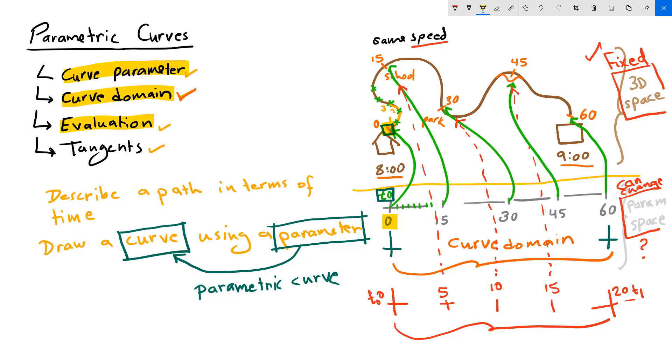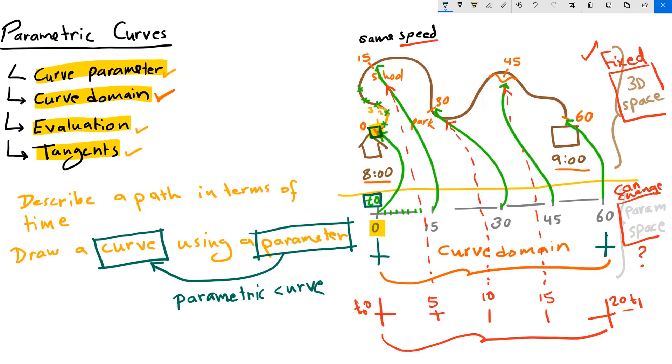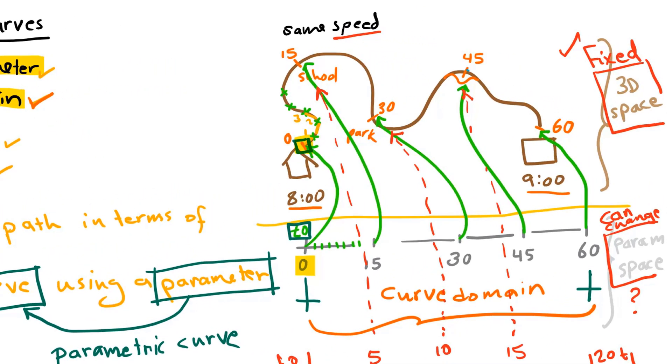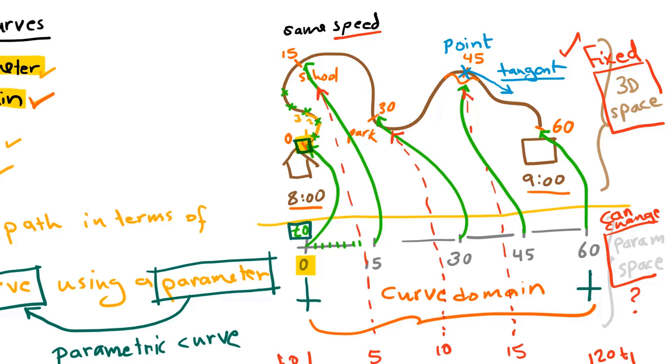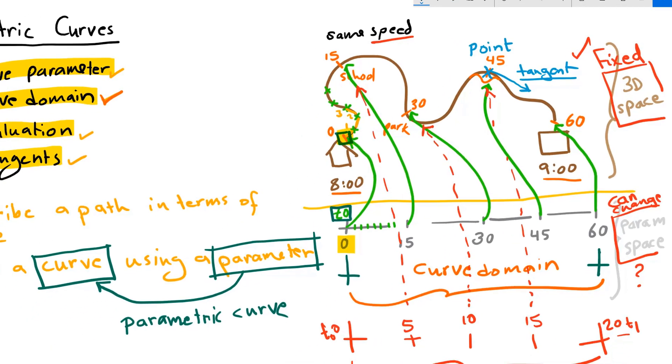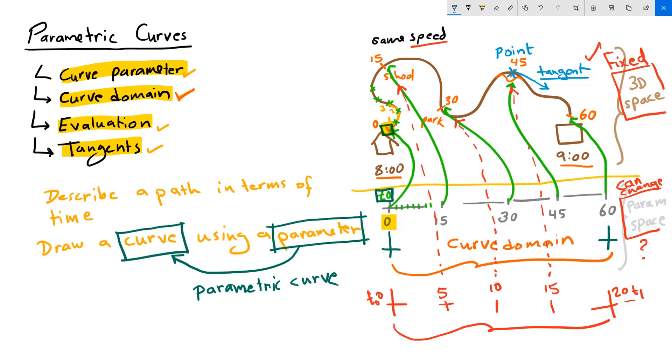Now what are the tangents? At any point on the 3D curve, the direction in which I would be going to move forward on my path is called tangent. So evaluating a parameter on a curve will give me a point or a 3D location on the curve and a tangent, which is the slope of the curve at that point. And these are the four elements of parametric curves.